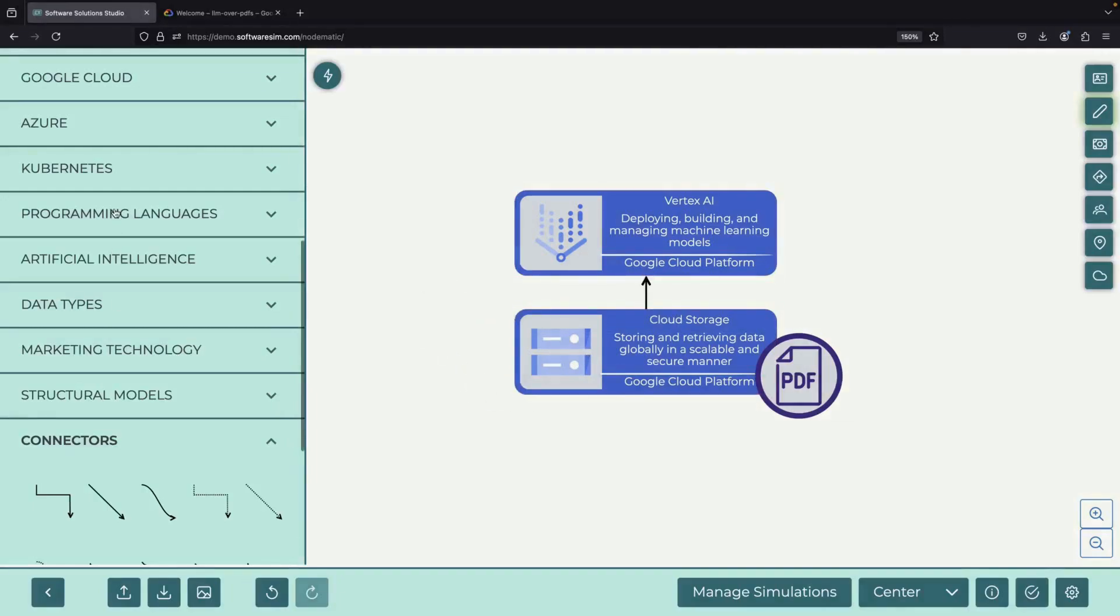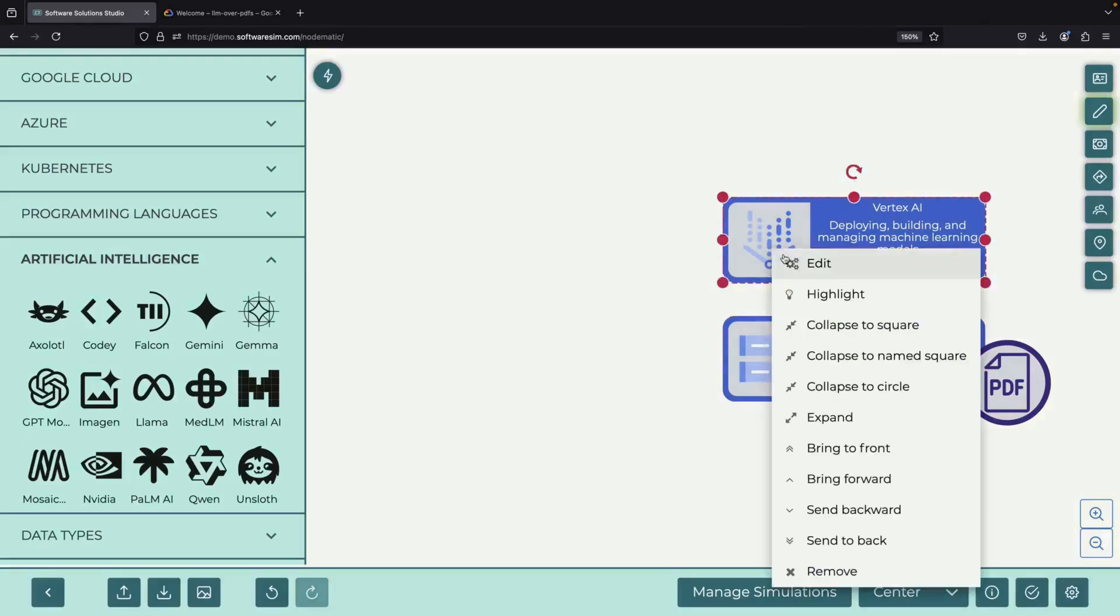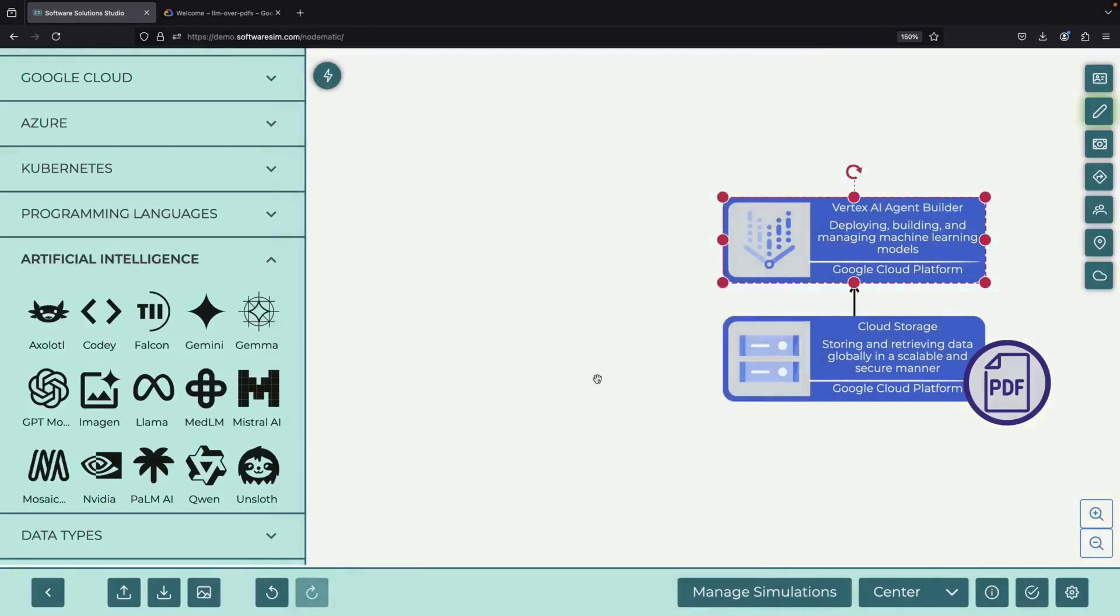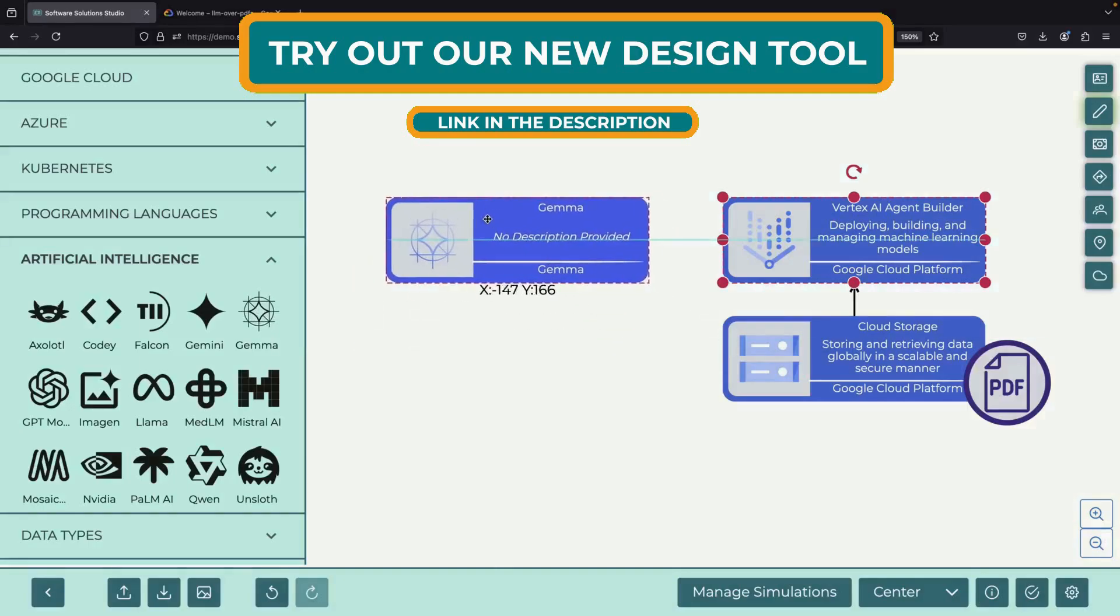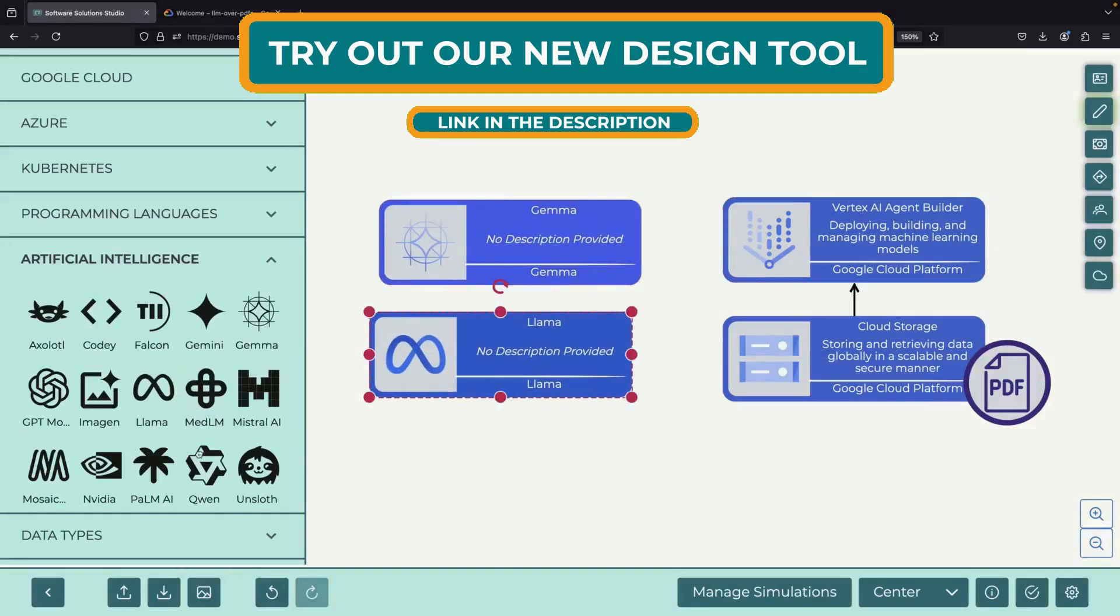To begin our demonstration, we'll download some technical reports about popular open-source AI models. We'll use reports about three models: Gemma, Lama, and Quen.